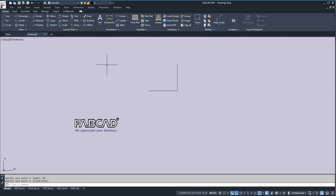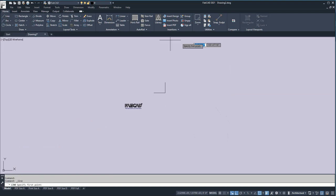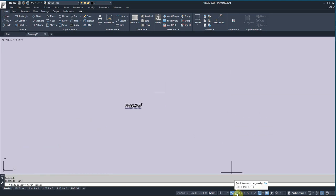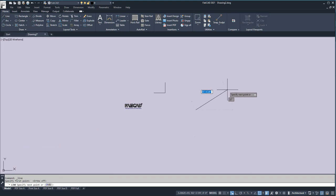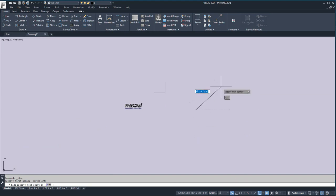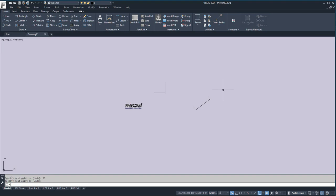So now, if I want to draw a line on an angle, I go to the line command, and at this point I will turn off ortho, and I'll pick a point. And then I'll make sure that the dynamic input is on, and I just type in the length. So let's say I type in 88 and hit the tab key, and then I type in the degrees. So I'll say 36 and hit enter, and hit enter again.